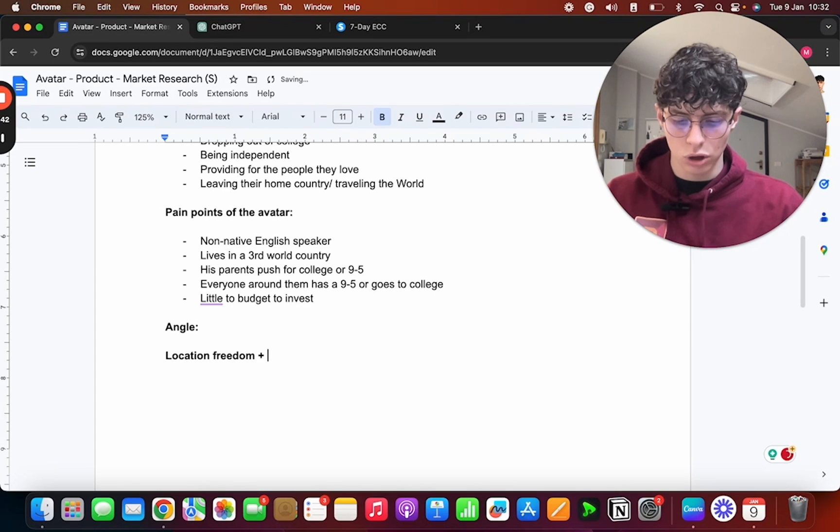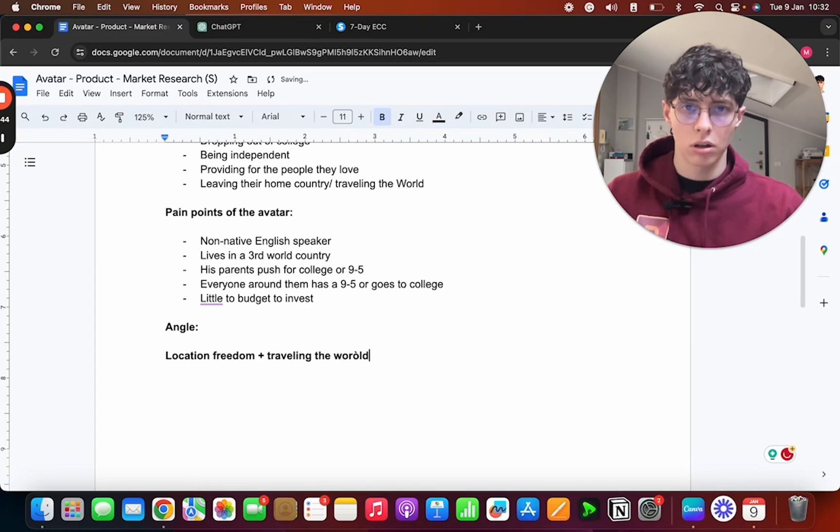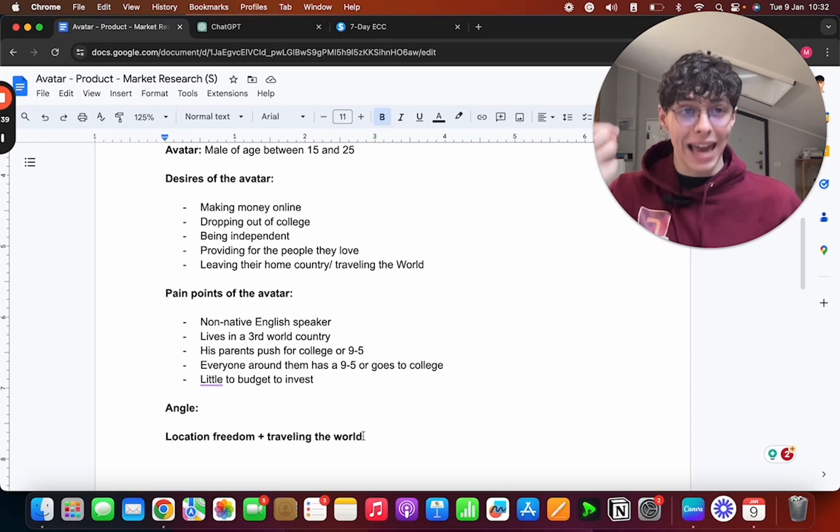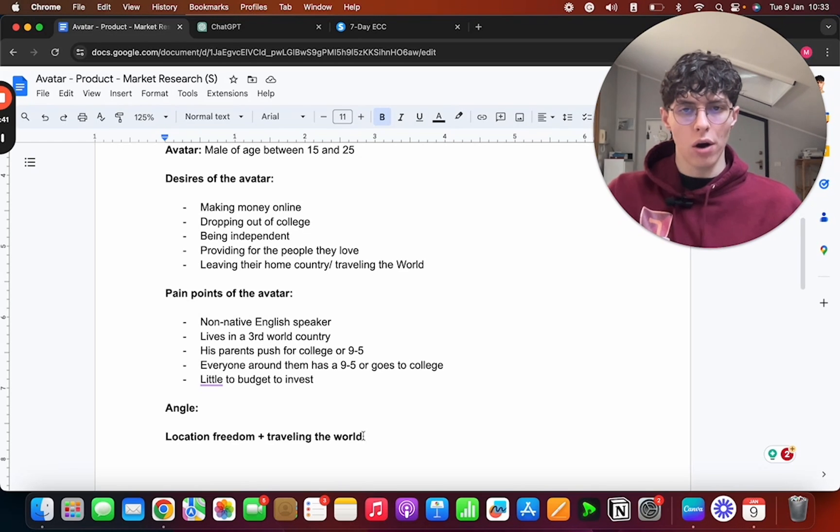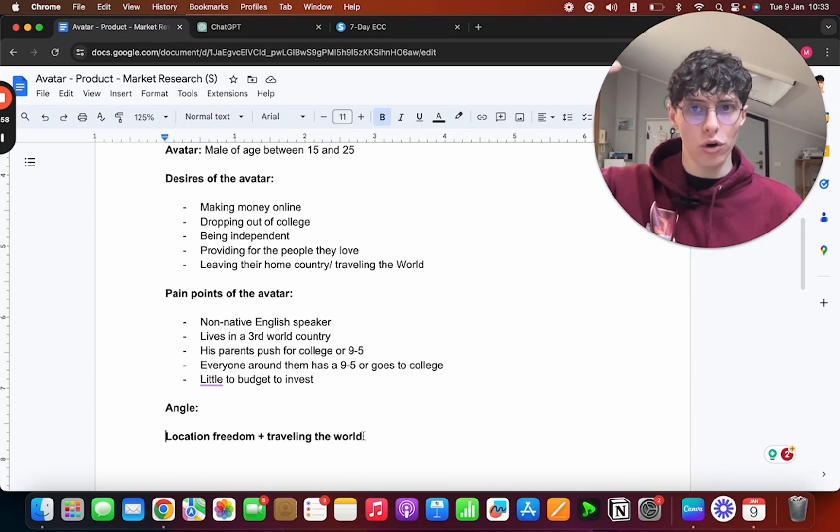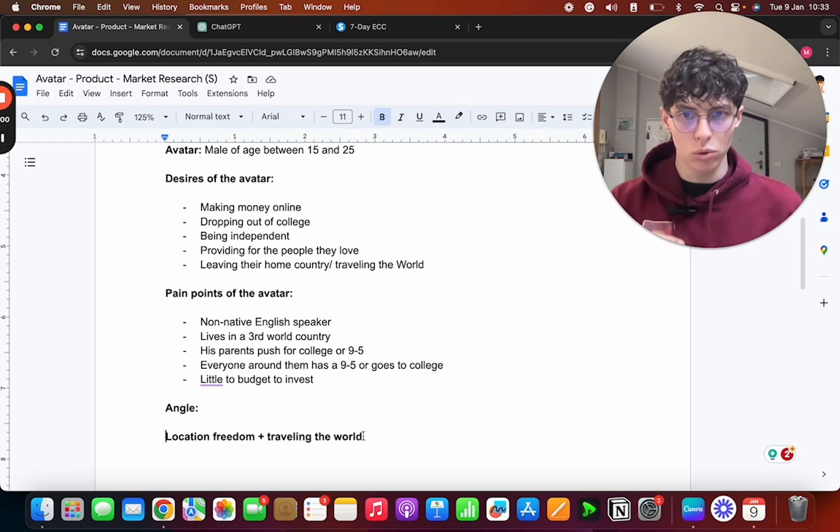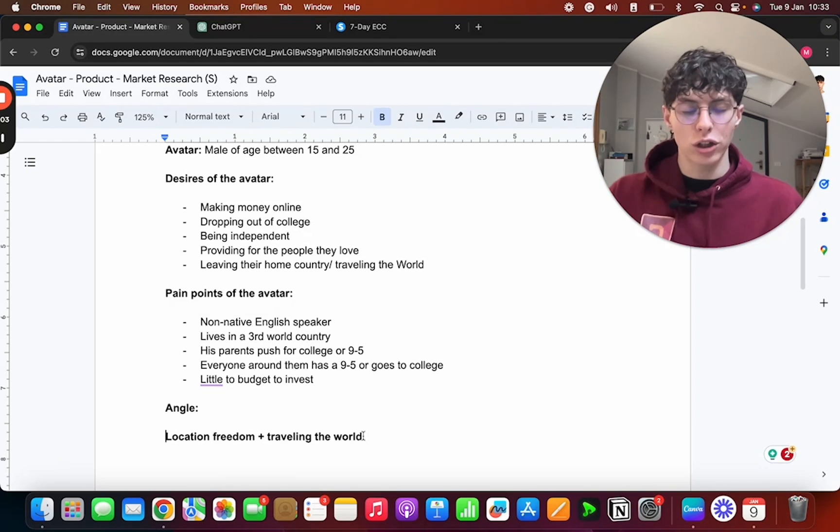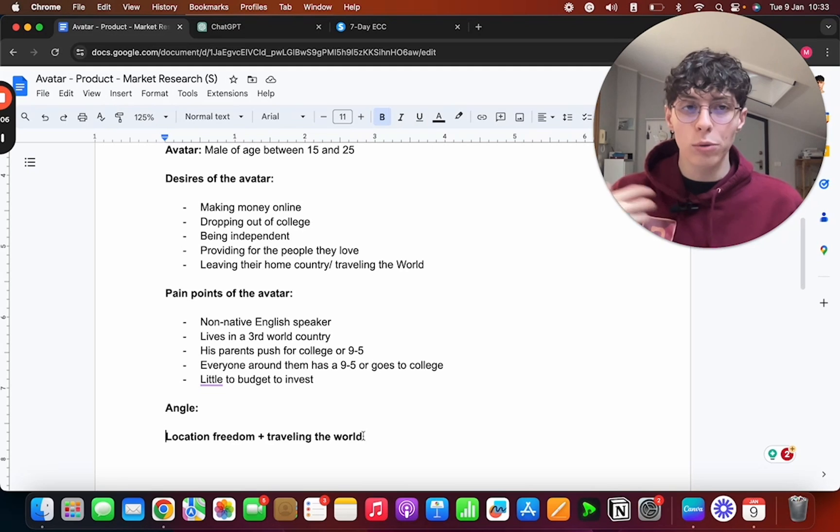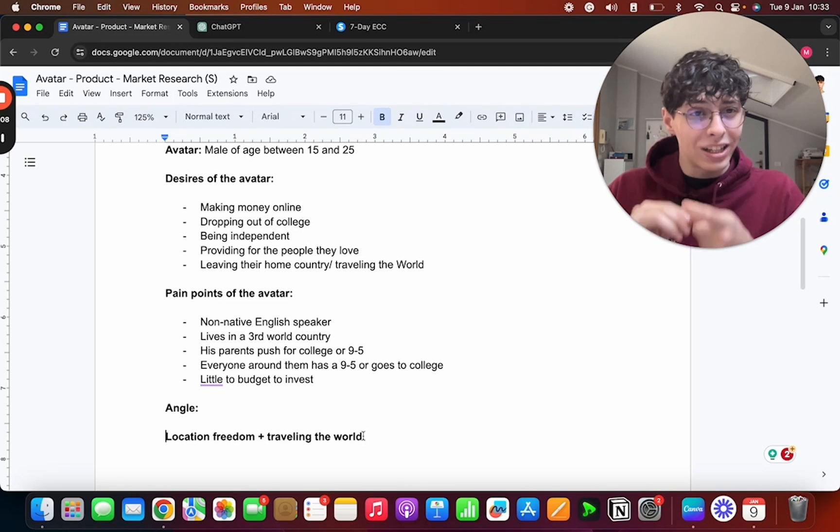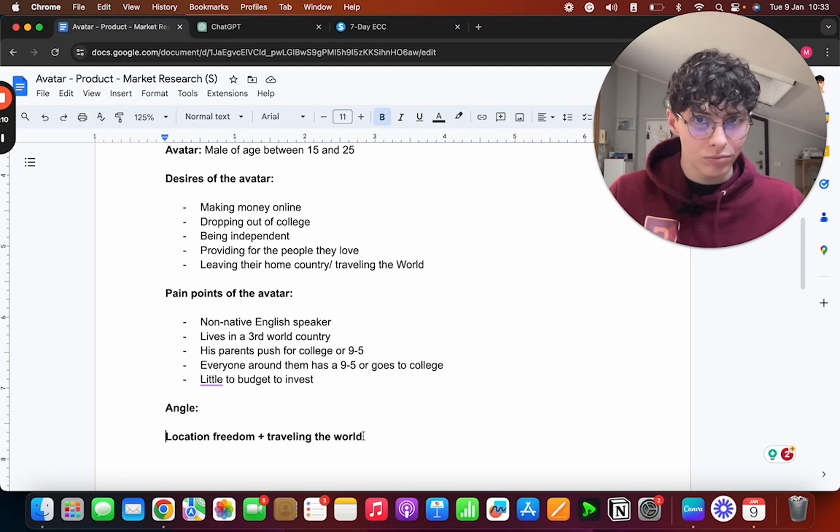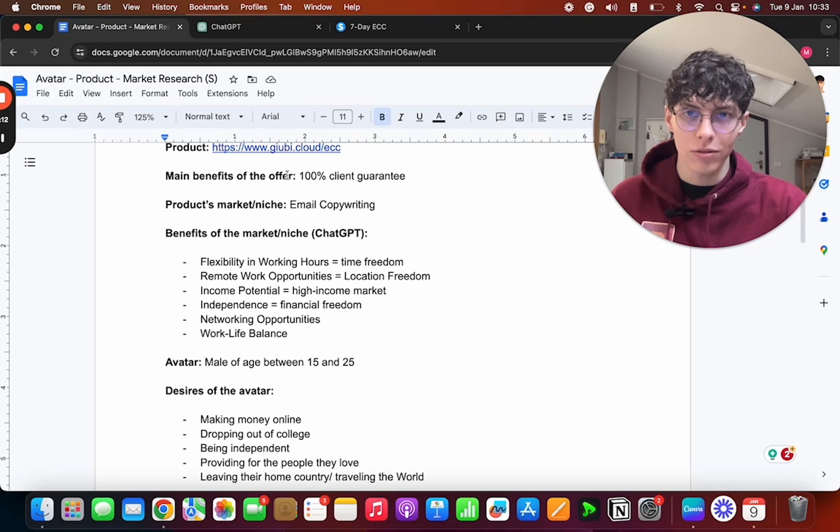And now this is going to be the angle we're going to use to introduce our offer. We write some sort of copy that leads to us saying: you're going to have location freedom, you're going to be able to travel the world, or I was able to travel the world and it all was thanks to the product, you know, the product being email copywriting.